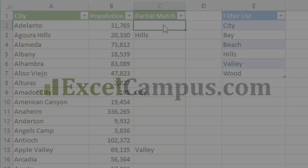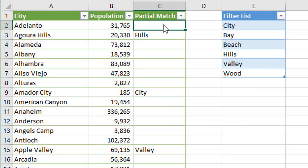Welcome to Excel Campus. My name is John, and in this video we're going to look at how to do a reverse filter on a list of items with a partial match.